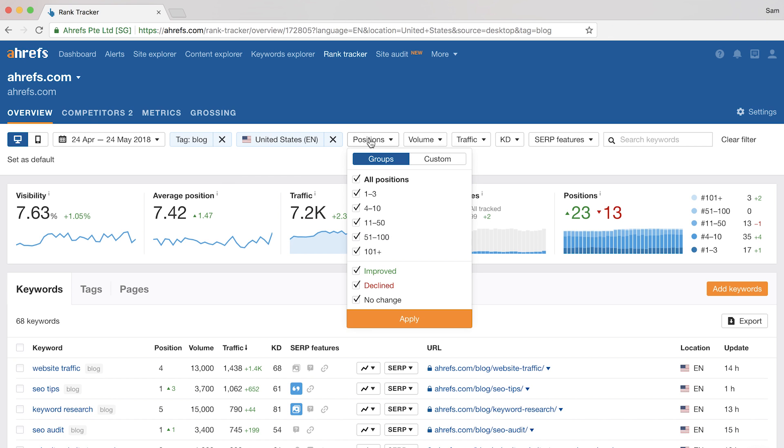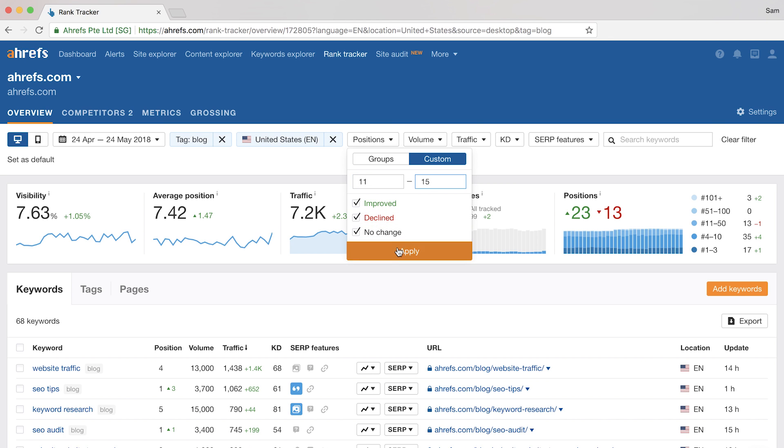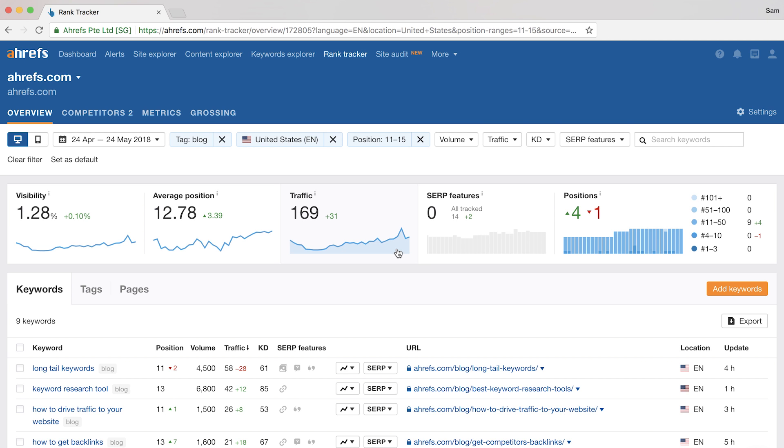The positions filter is pretty cool too, where you can isolate the data by keyword position. You can even just look at the keywords that have improved or declined in rankings, or you can set your own custom filter. So for example, you can narrow down your data set to just keywords that rank from positions 11 to 15, which is the upper half of page 2 of the Google SERPs. And after running the filter,